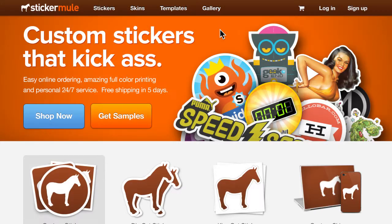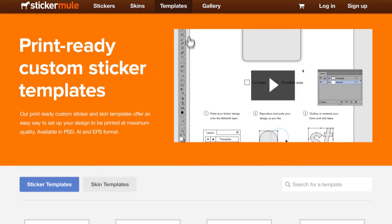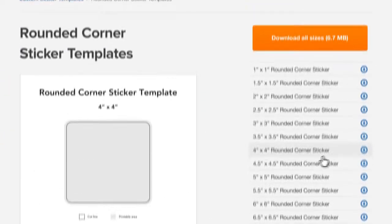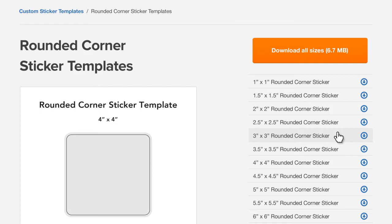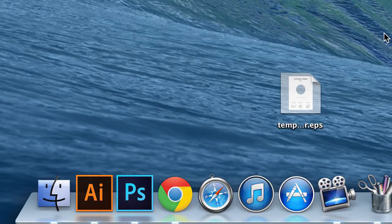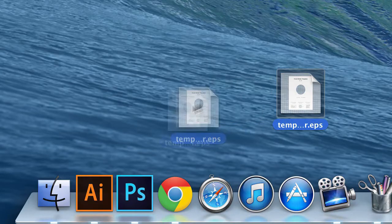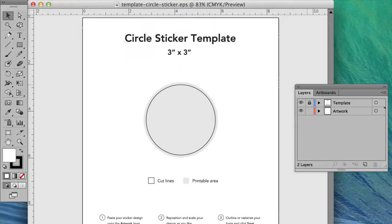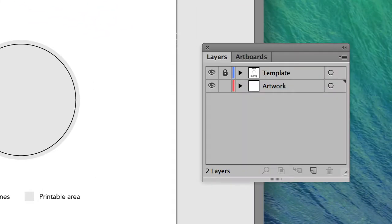If you'd like to use our templates, you can get started by downloading your template of choice and opening it in a design application like Adobe Illustrator or Photoshop. The first thing you will notice is that there are two layers, a locked layer labeled Template and a layer labeled Artwork.